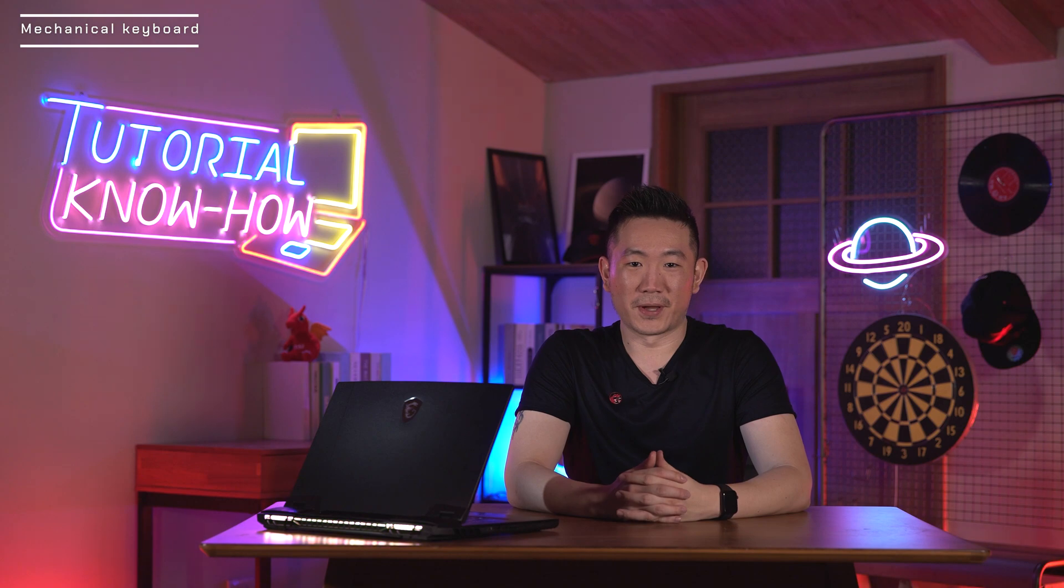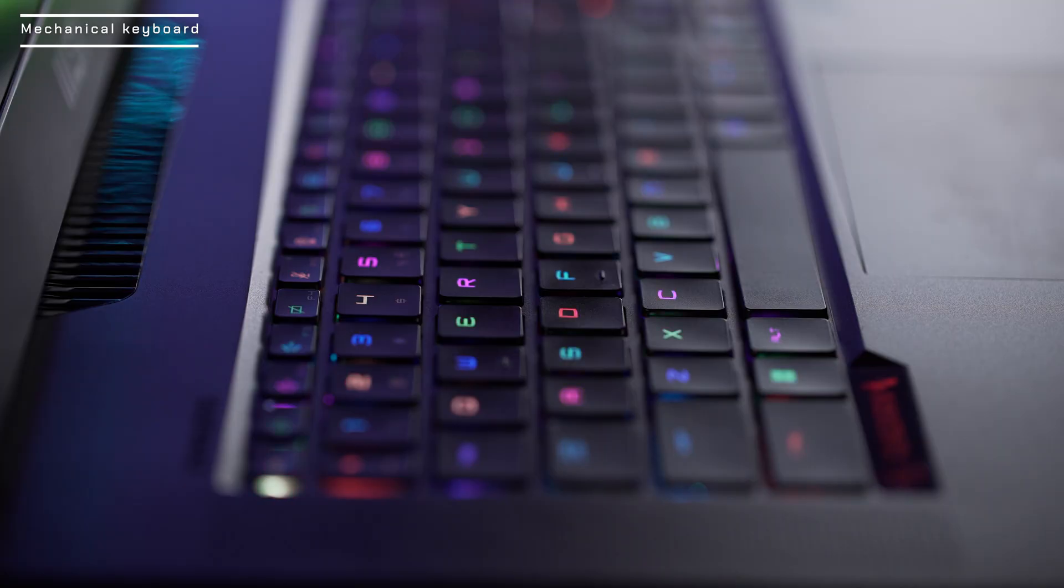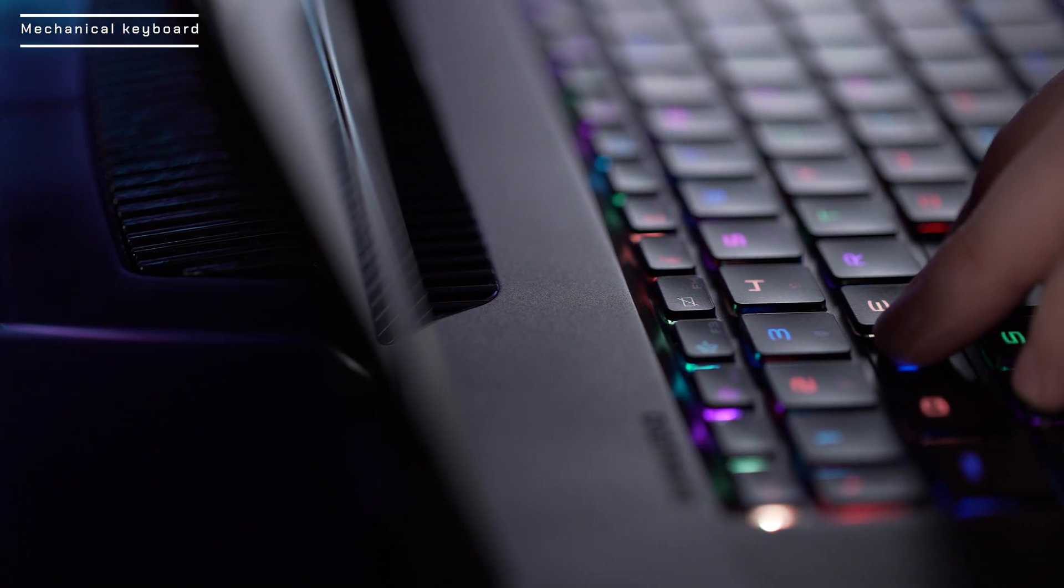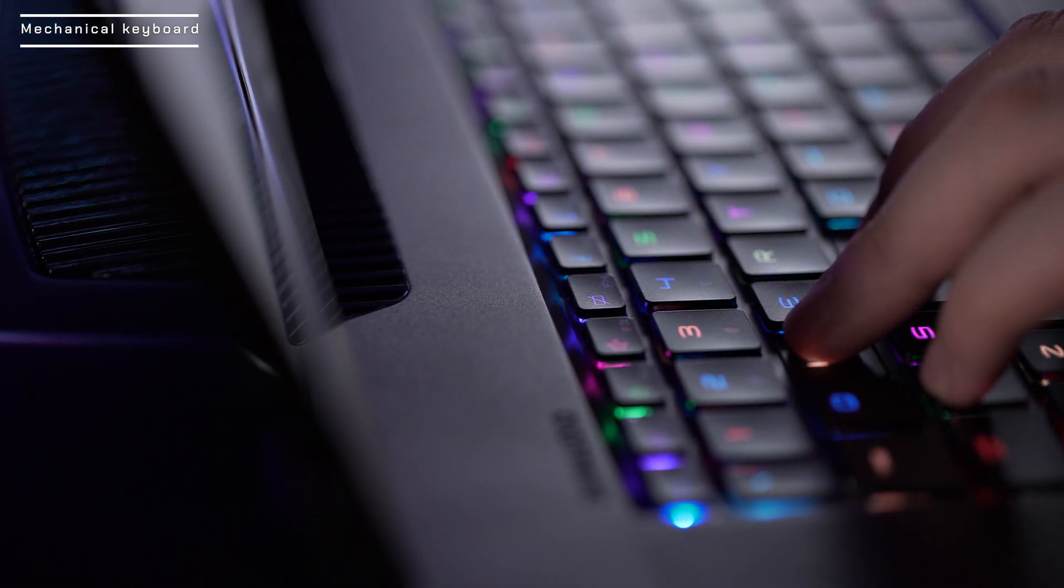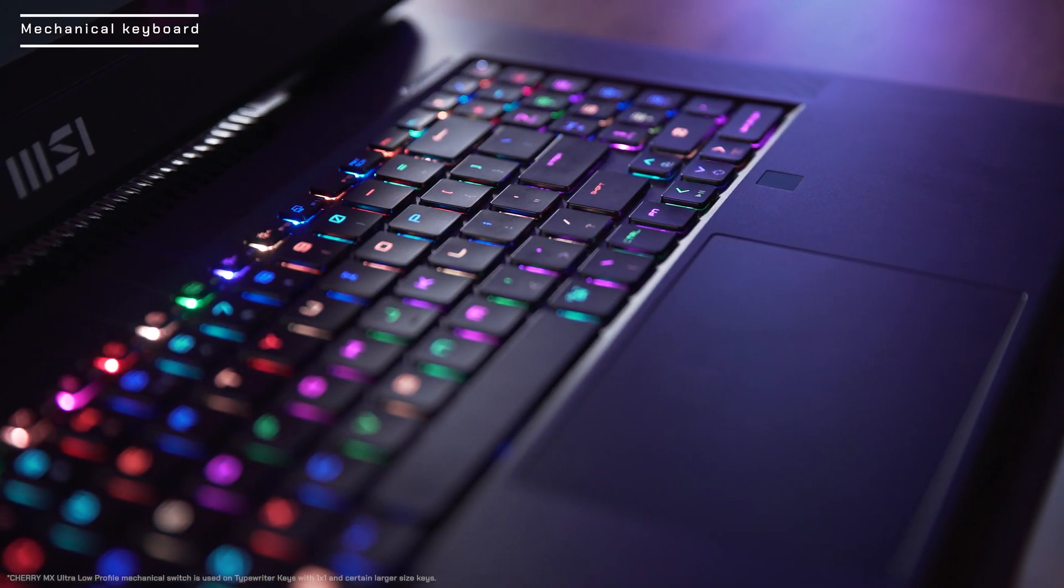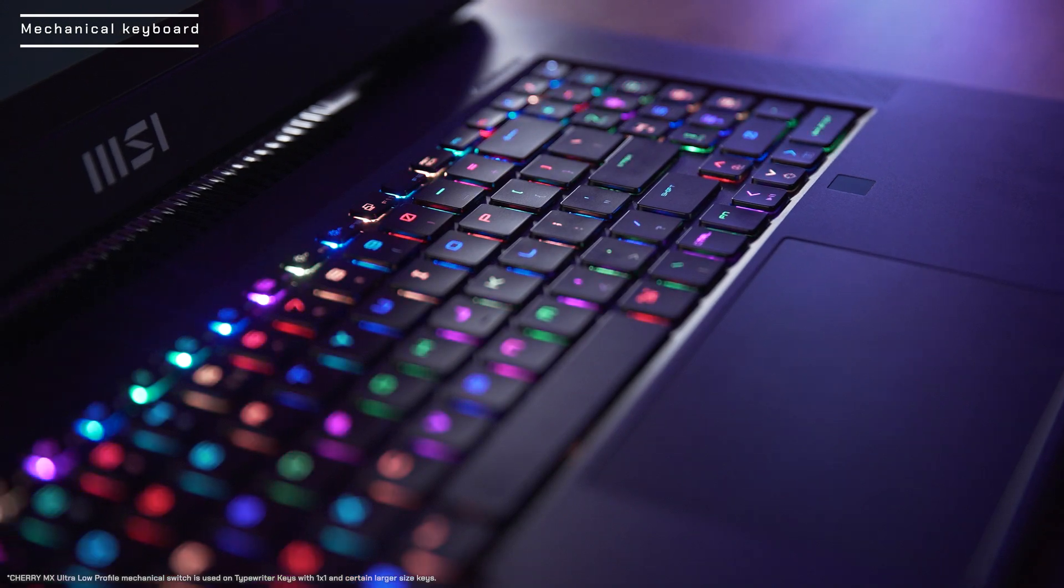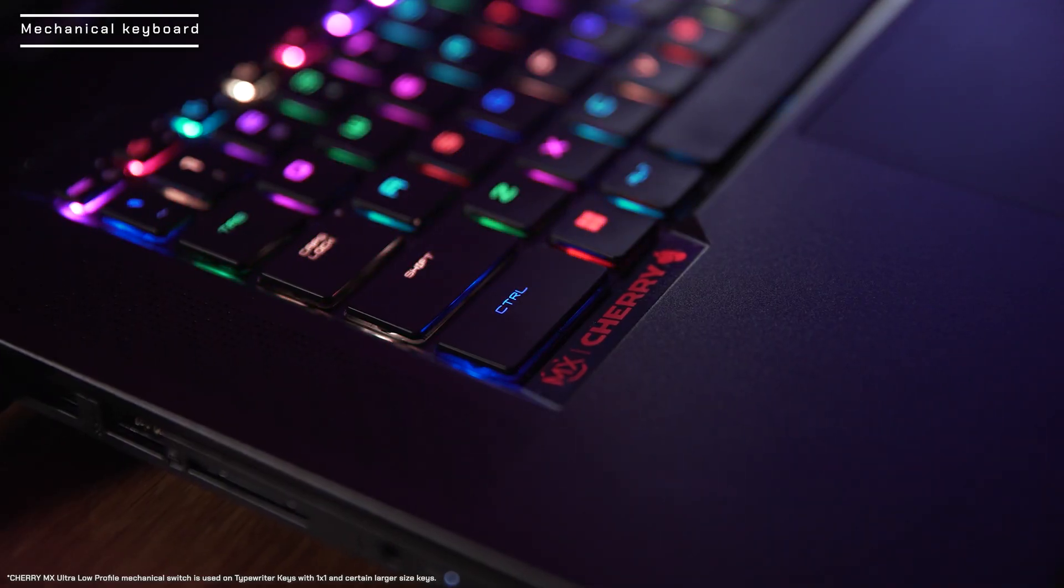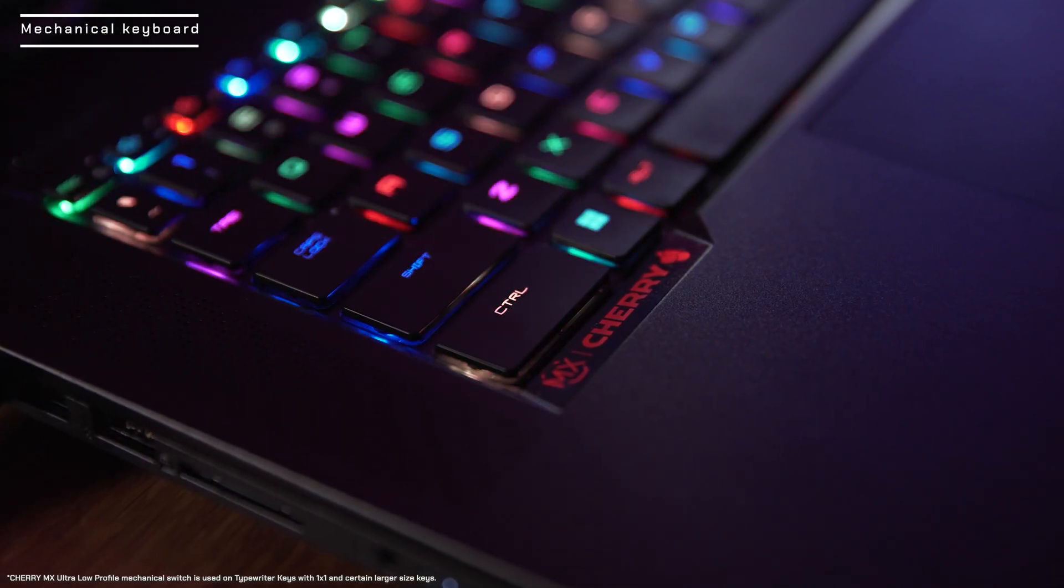Next, let's look at the keyboard. The keyboard on Titan GT77 is not just a regular RGB keyboard. Instead, it is a RGB Cherry MX mechanical keyboard. The logo on the keyboard states its own identity.